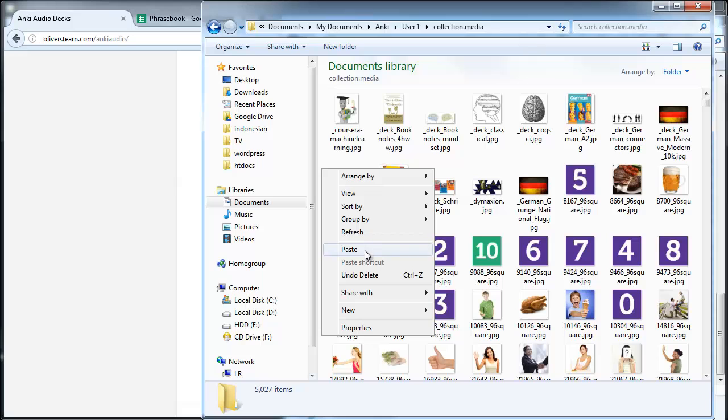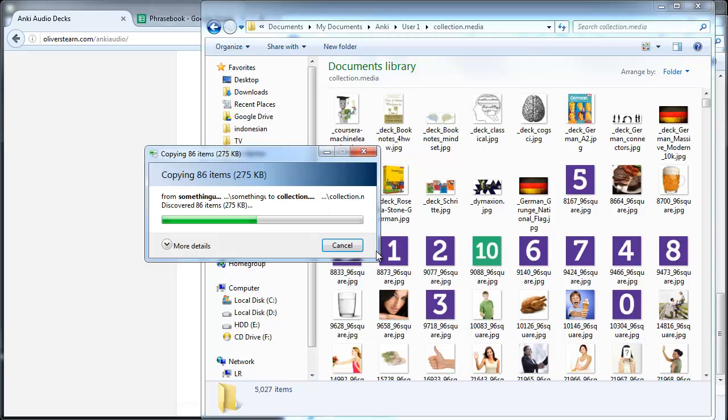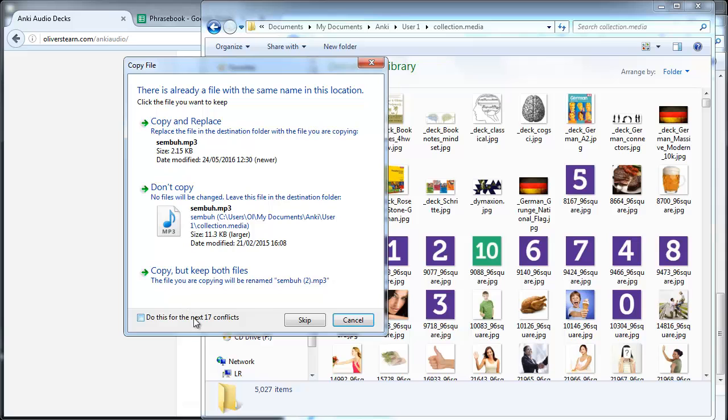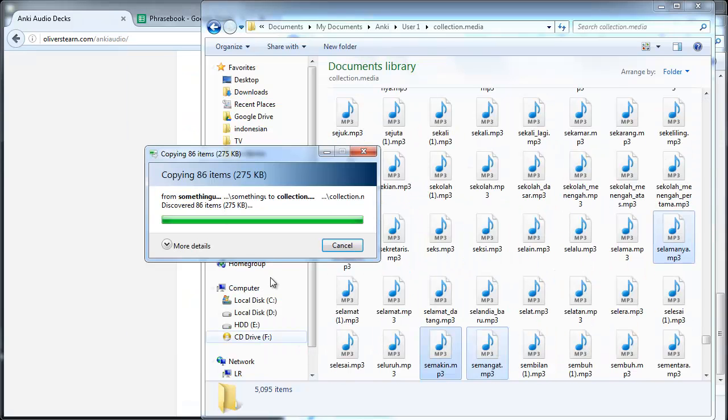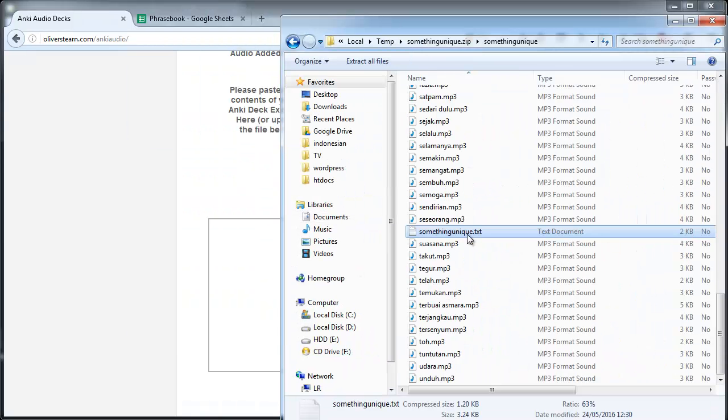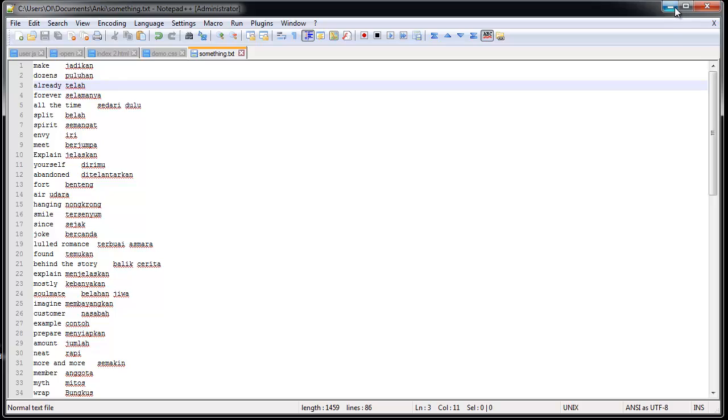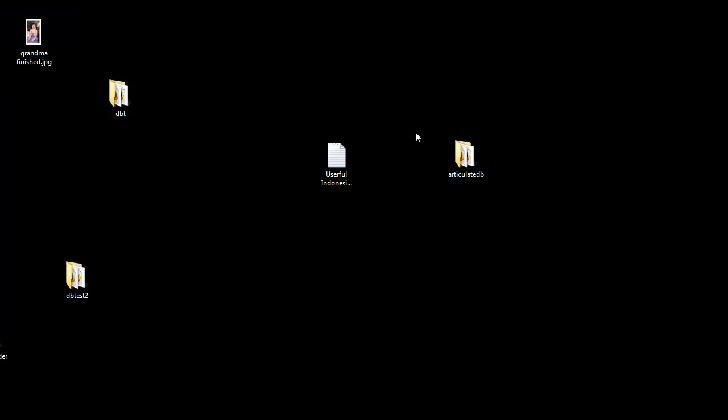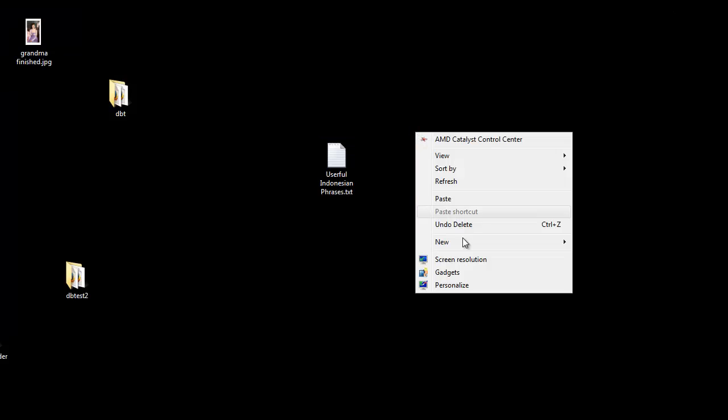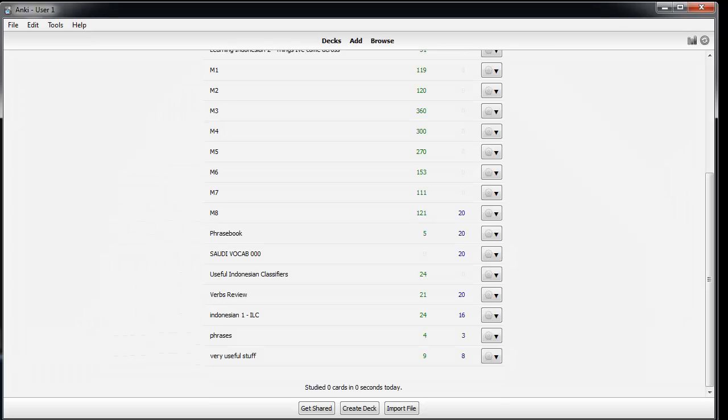So I'm going to paste that there. Back in my zip folder that I've just downloaded, I'm going to copy something unique.txt, I'm going to paste that onto my desktop and in Anki.